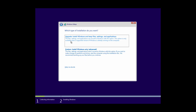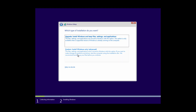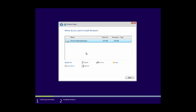Here you have to select the type of installation: whether you would like to do an upgrade — which means only the Windows version will be changed and all files, settings, and applications will be unchanged — or a custom install, which means all data will be erased from the selected drive. Here we are selecting the second type.